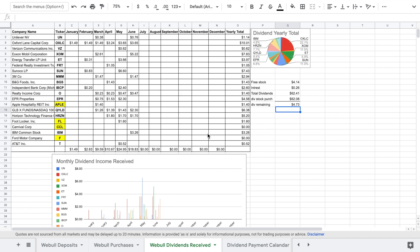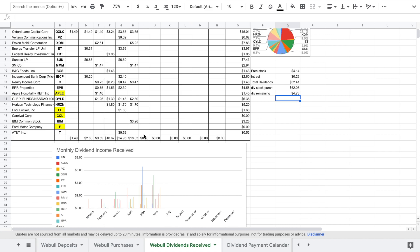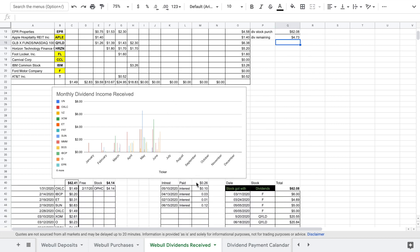So we had a grand total of $18.83 which was pretty good for one month. We're still doing pretty good. We're almost to the $20 mark. If EPR properties would have paid we would have hit the $20 mark. But they quit paying their dividend last month.